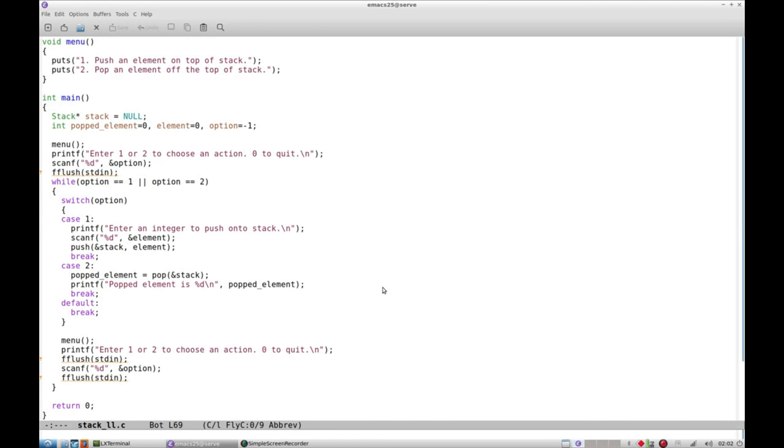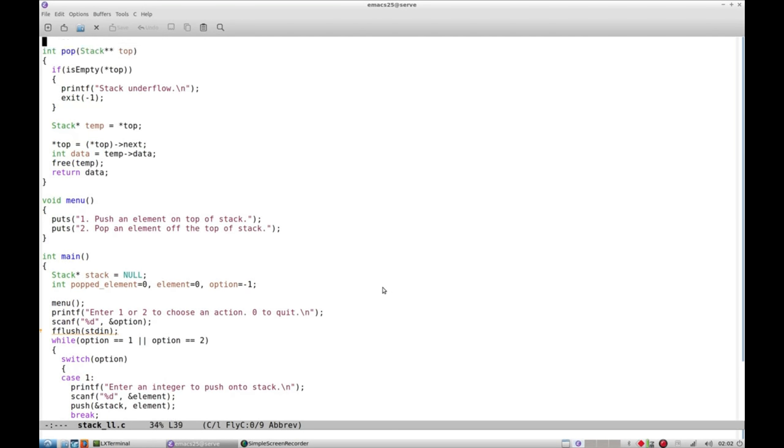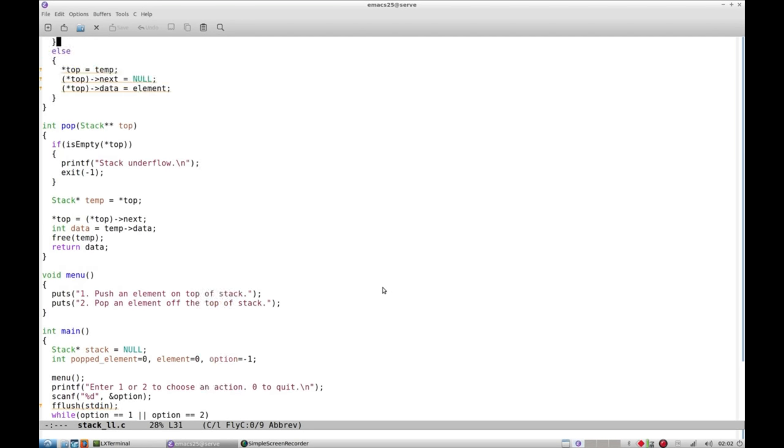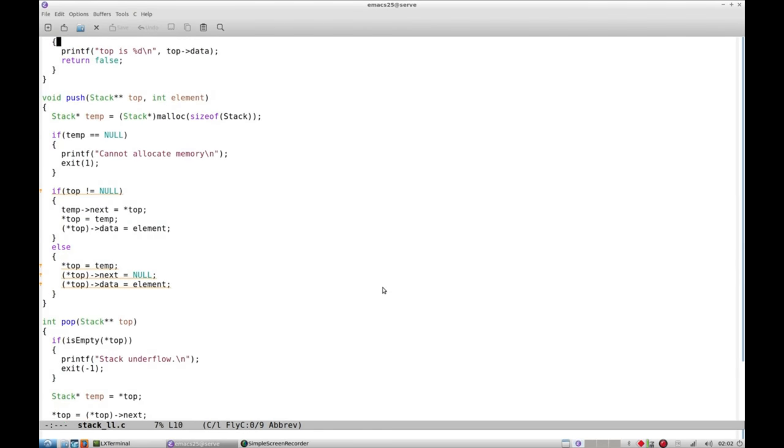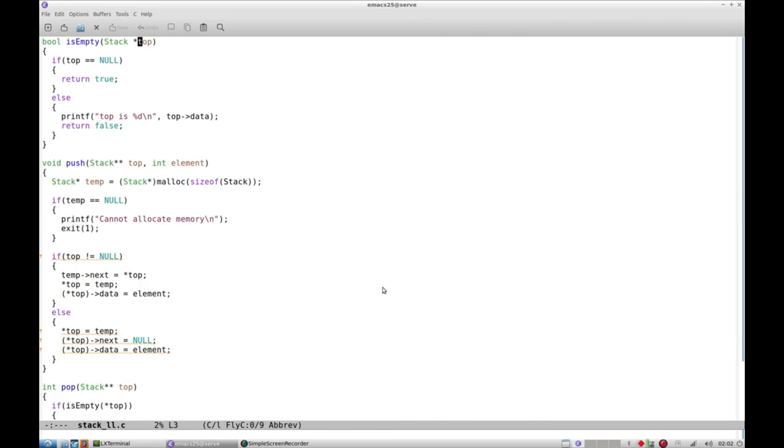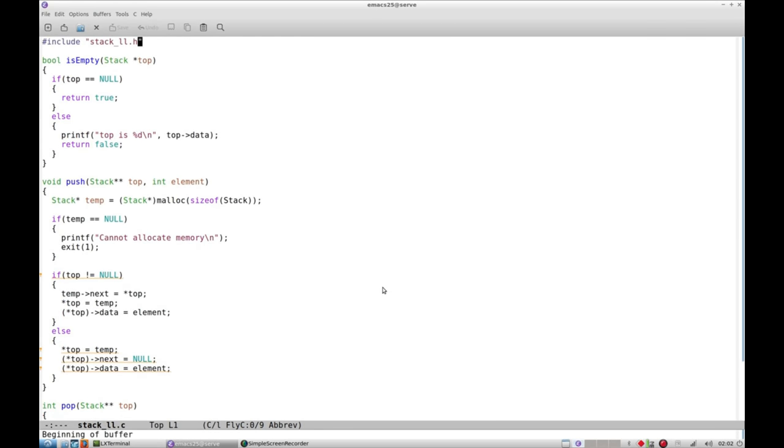It's not necessary to press 0 to quit. I think you can press anything to quit because option is either 1 or 2, so that's a logical error.